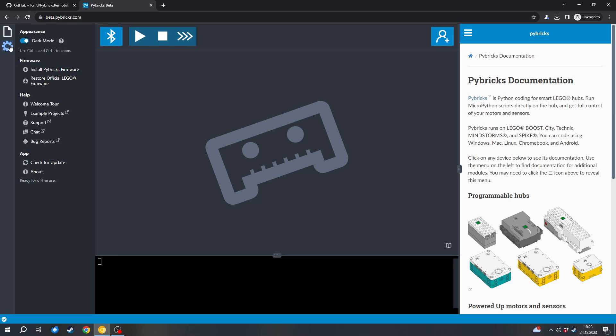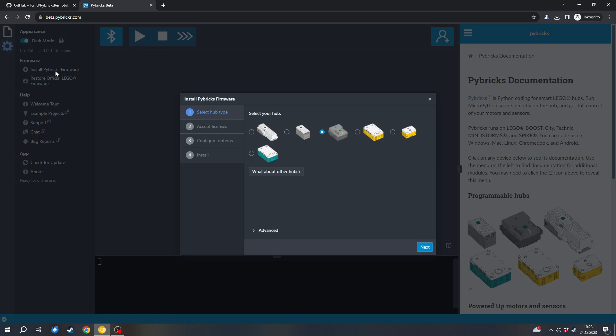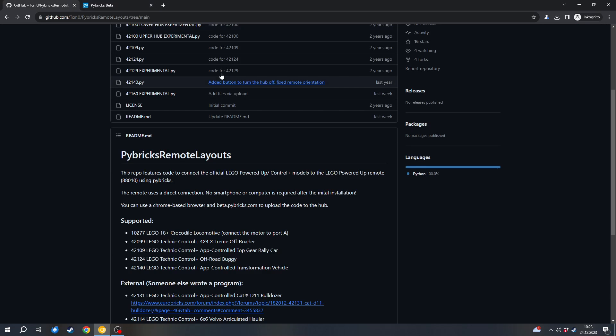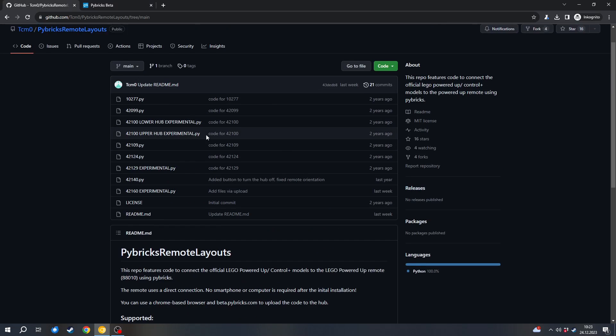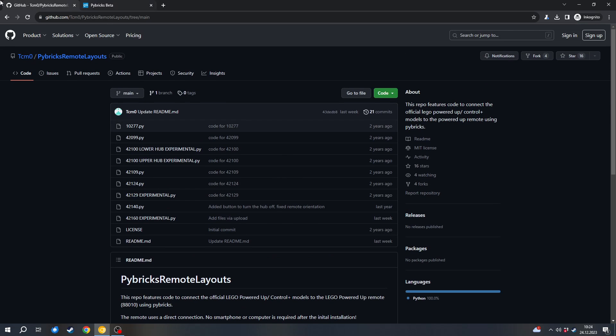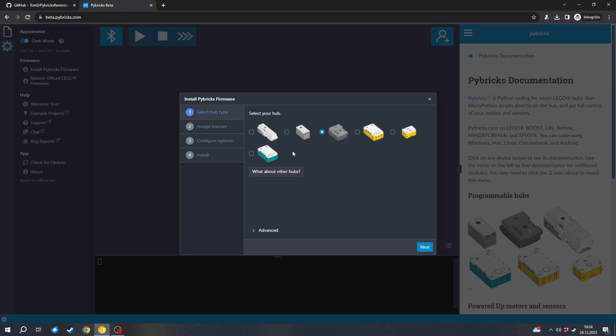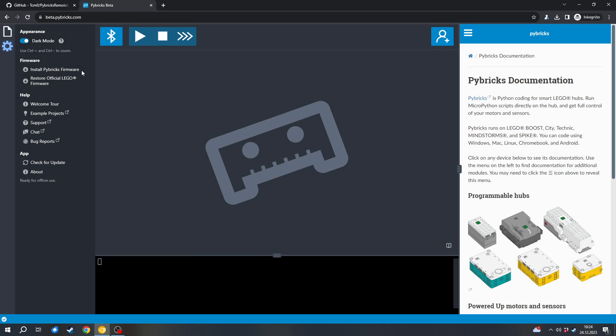First of all, we will have to go into the settings tab to install the Pybricks firmware. Again, you can restore the official one. I will show those steps in the end. But we will need the firmware to program our hub in Python. So click on install Pybricks firmware. Also, you don't have to program Python. You can use my pre-made programs here. I will go to that soon. But first we will have to install the Pybricks firmware.